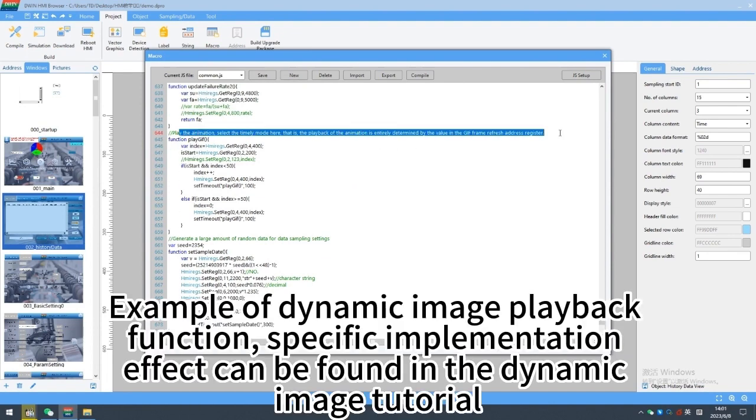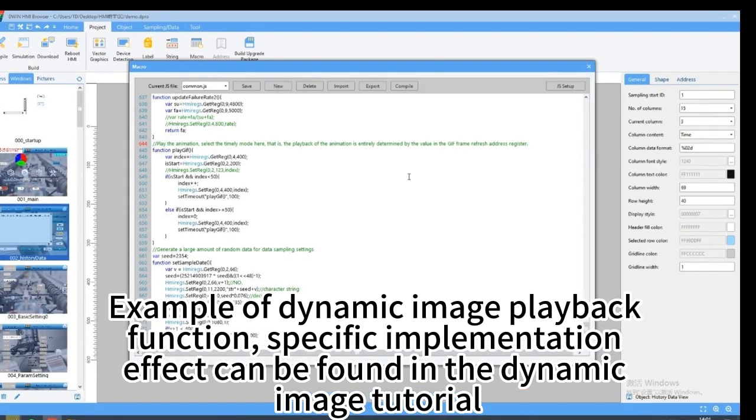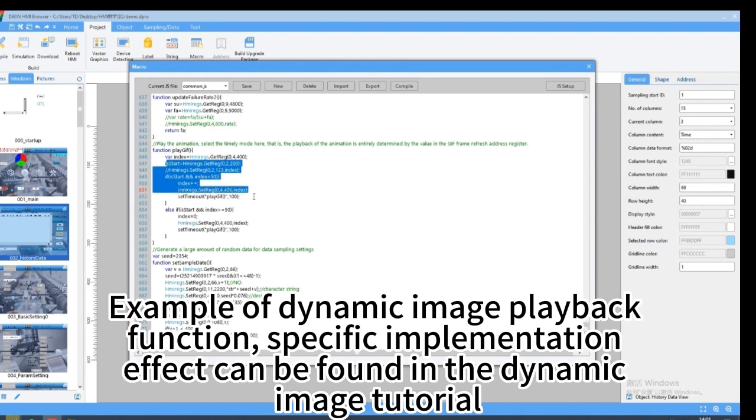Example of dynamic image playback function, specific implementation effect can be found in the dynamic image tutorial.